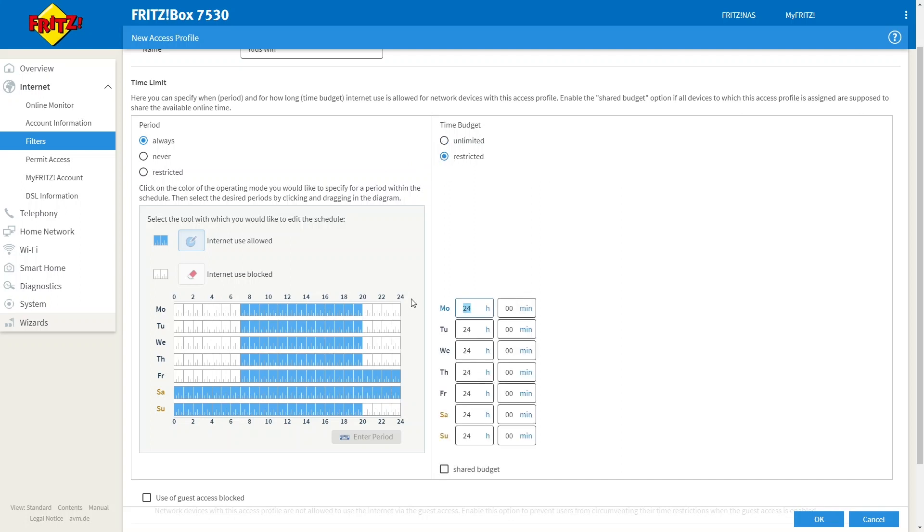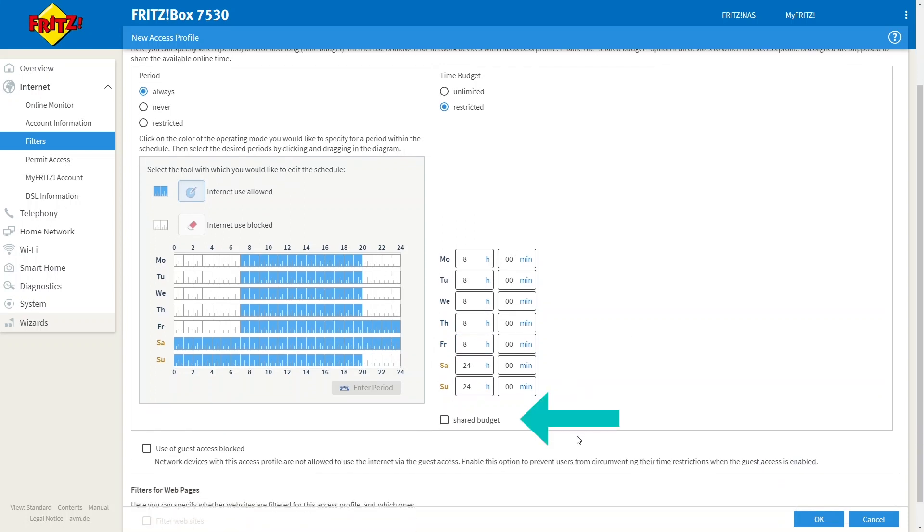And now we can budget the amount of Wi-Fi time that devices connected to this profile have each day. So for example, eight hours a day. If the users of this profile have multiple devices, it might be a good idea to tick shared budget as that will be eight hours between all devices as opposed to eight hours per device.